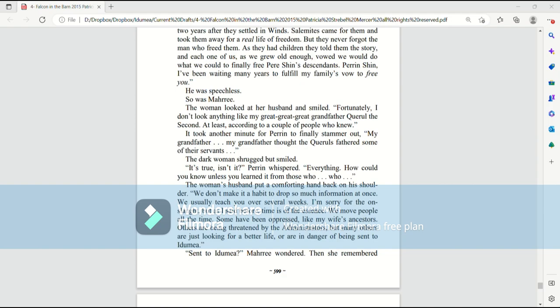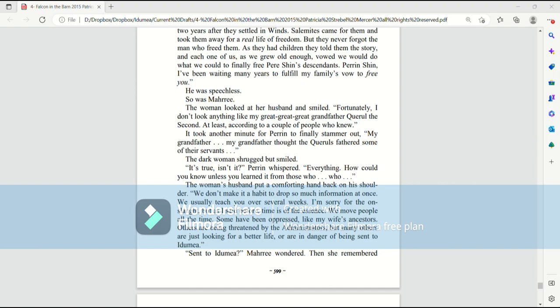The woman looked at her husband and smiled. Fortunately, I don't look anything like my great-great-great-grandfather Quirrell II, at least according to a couple of people who knew. It took Perrin another minute to finally stammer out, My grandfather, my grandfather thought the Quirrells fathered some of their servants. The dark woman shrugged, but smiled. It's true, isn't it? Perrin whispered. Everything.